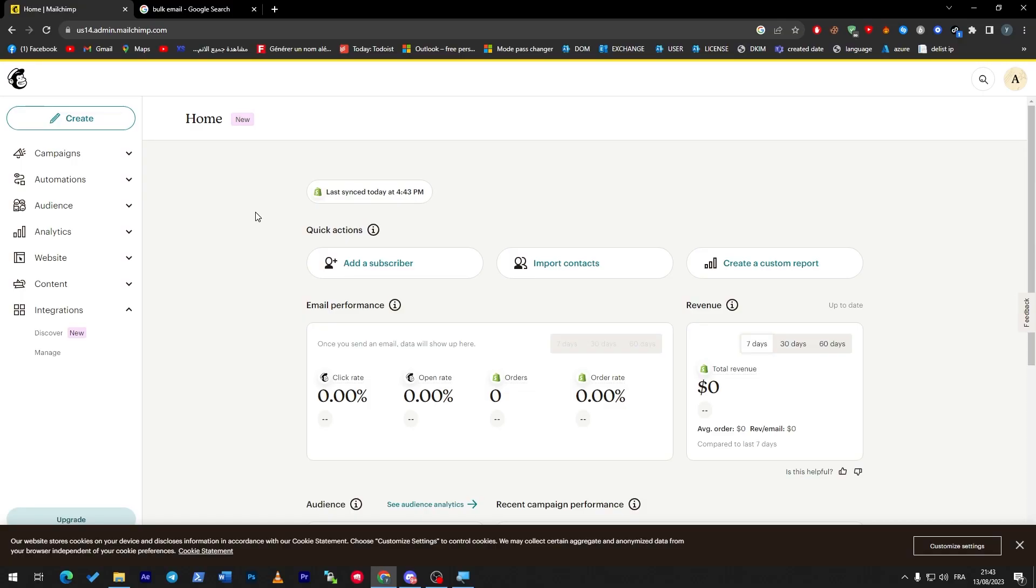First, before we get started with this video, you have to actually have an account on Mailchimp. It is very easy to create one - you can even join using your Gmail account, Facebook, or any other accounts. So now once you have created your account and you want to send a bulk email, first of all, what is a bulk email?